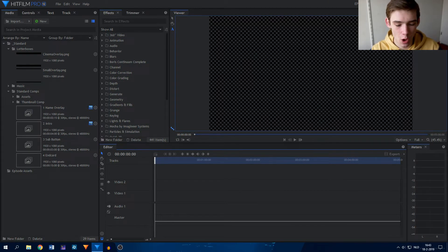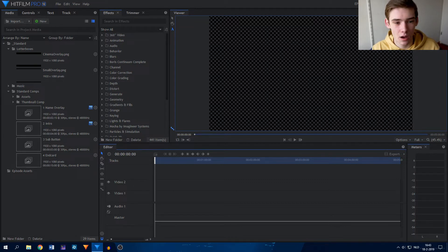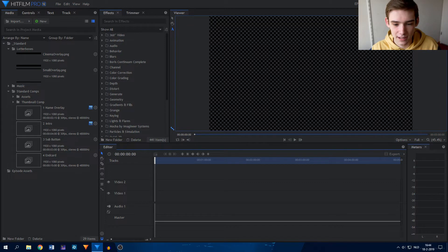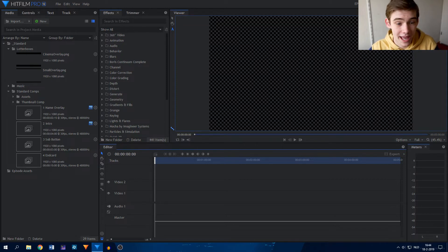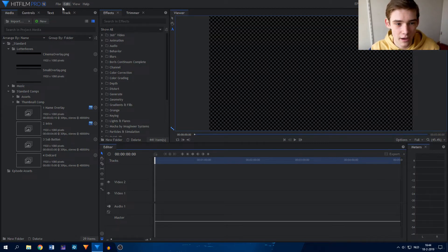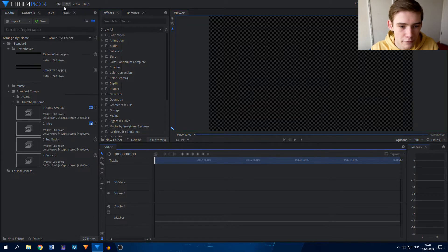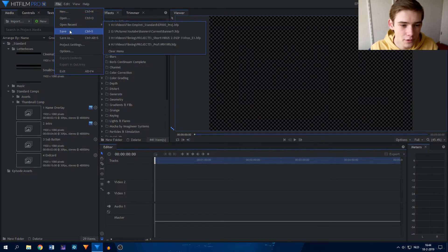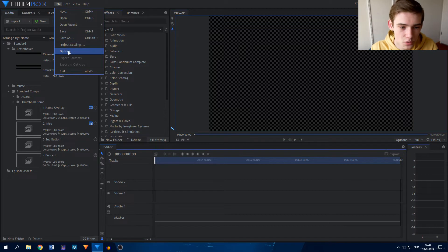So here we are inside of the all new HitFilm Pro 12. The first thing you might notice is a complete redesign of the layout. Honestly, I love it — it took a little time to get used to. I'm a beta tester, so I got to see this version way before it was released, so I am used to the layout. As you might notice, at the top you don't have the four tabs like before. Instead, you have a layout similar to other programs of its type. Up here you have File, where you can create a new file, open files, save, save as, and your project settings. And you have your Options, which we will look at later.